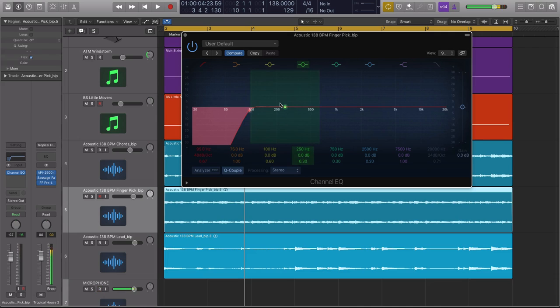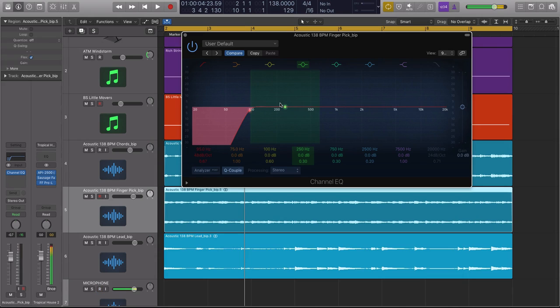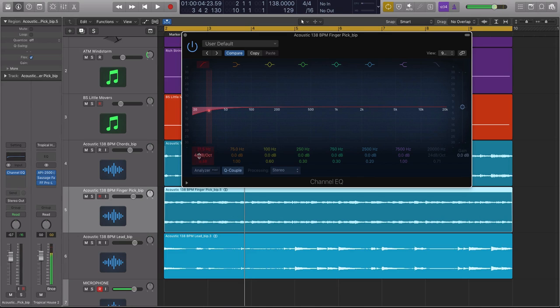Try to load up an EQ that you're comfortable with. This is the stock EQ in Logic. I'm very comfortable with it. I've used it for years. So if I do a high pass or a low pass, this is what I use. And what I'm going to do is I'm going to set my Q factor.